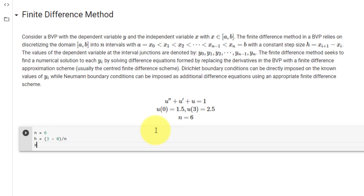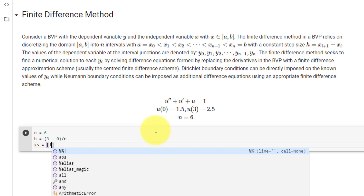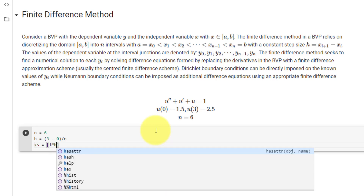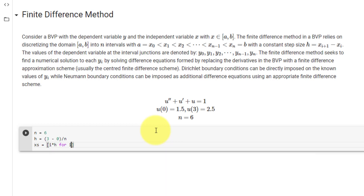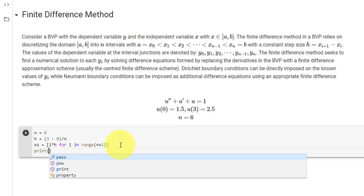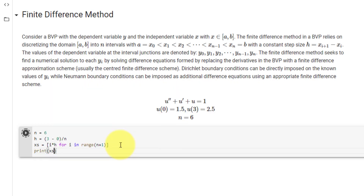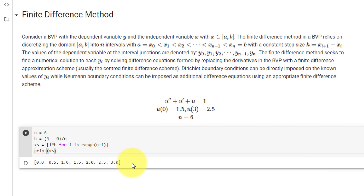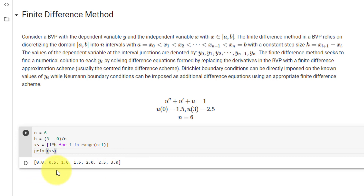We declare our x values as xs equal to a list comprehension: i times step size h for i in range(n + 1). Looking at xs, you can see it is a list from 0 to 3, which is our interval, with a step size of 0.5.